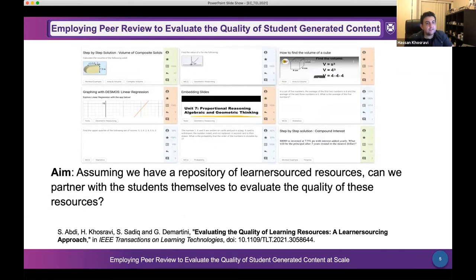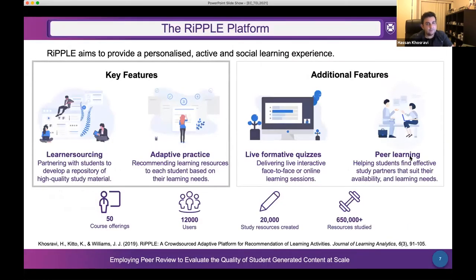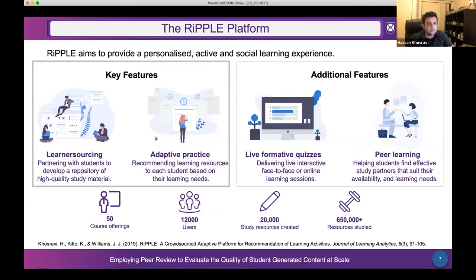Our aim is: given a large repository of learner-sourced resources, can we partner with the students themselves to evaluate the quality of these resources? We have been developing a platform called RIPPLE at the University of Queensland for the past two years. It's free and open access. It has four main features: learner sourcing, where students create and evaluate content; an adaptive learning system that recommends resources; open learner models; and live formative quizzes and peer learning.